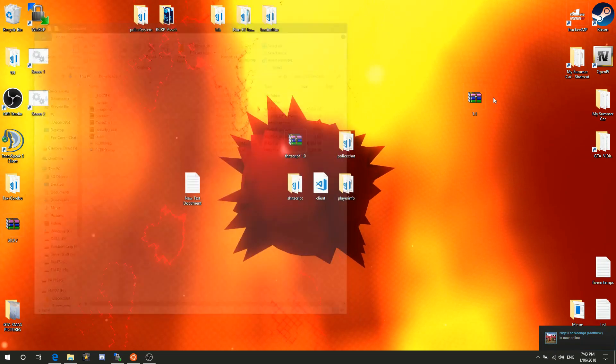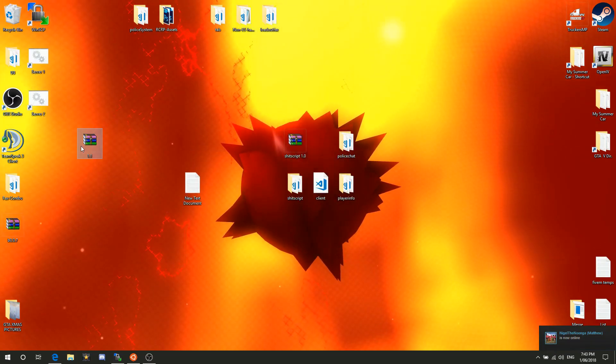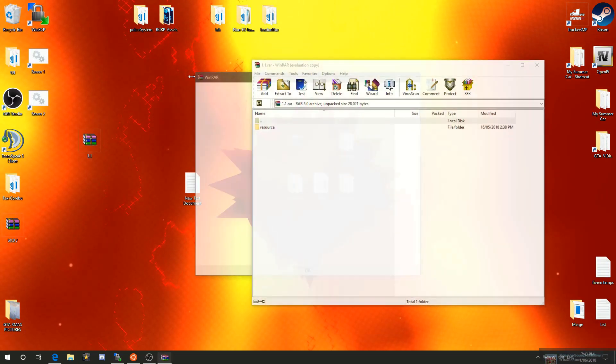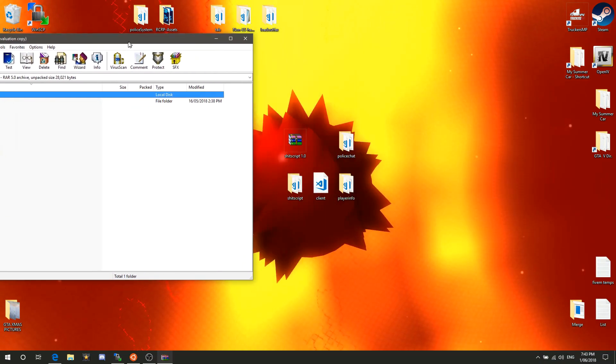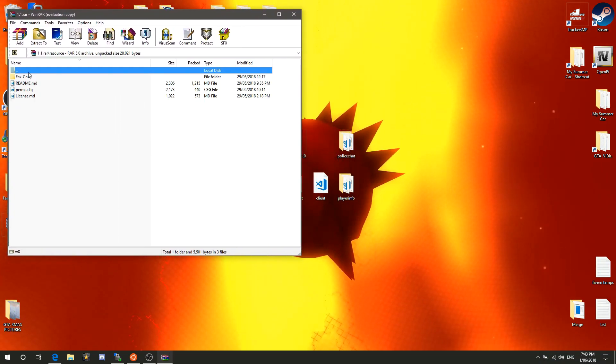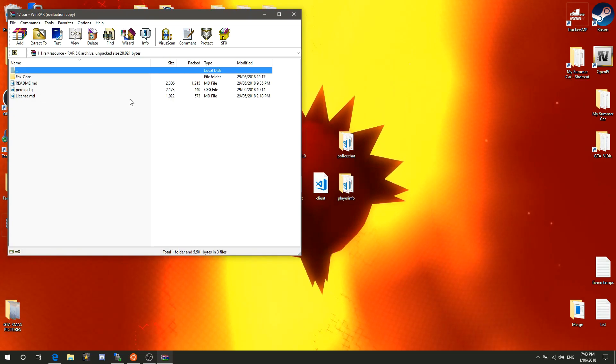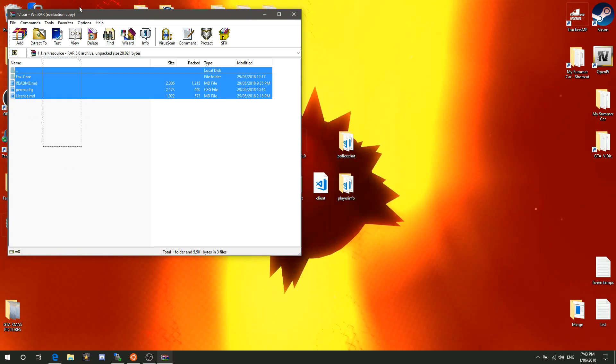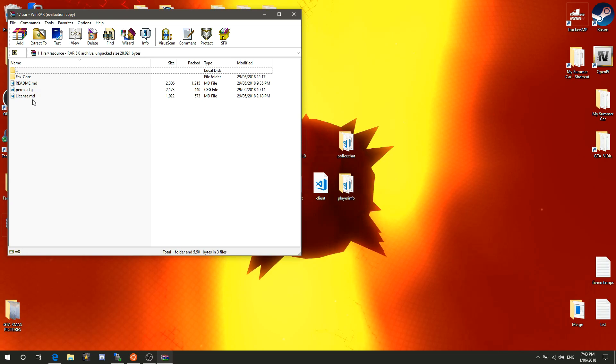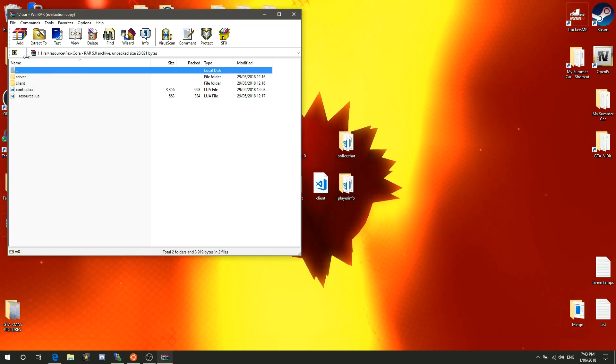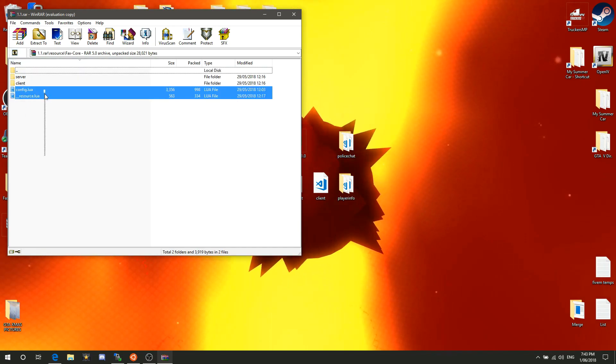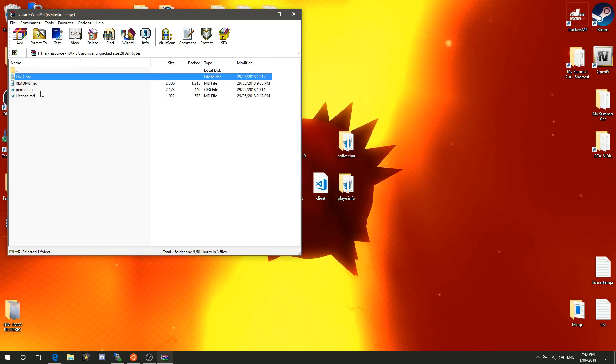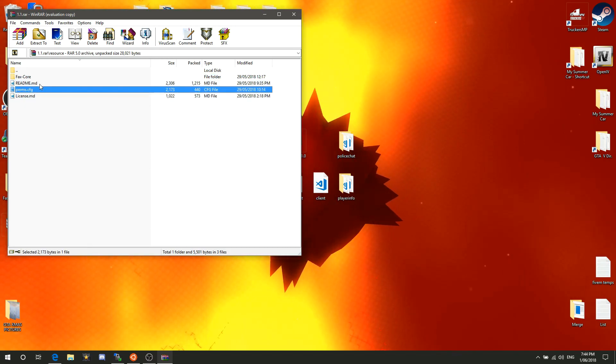Once you have your downloaded file FaxCore, just open that. You should have this folder here. It has the readme, the perms, the license, and the FaxCore folder. The folder is the resource itself. Everything out here you don't need except for the perms.config which is a vital piece as it has everything for permissions.